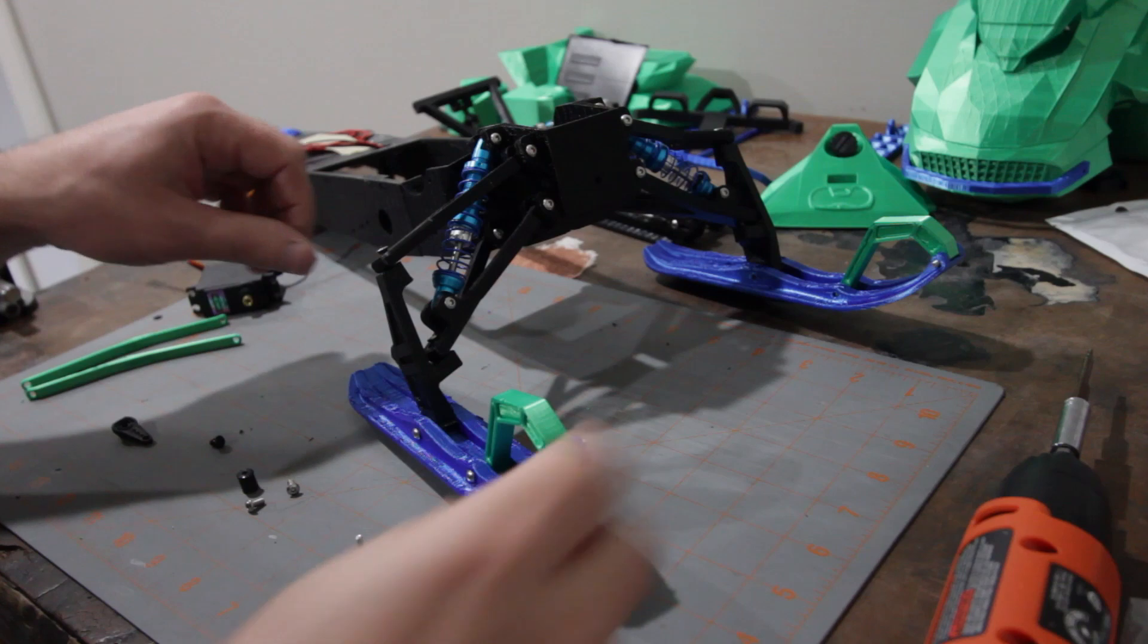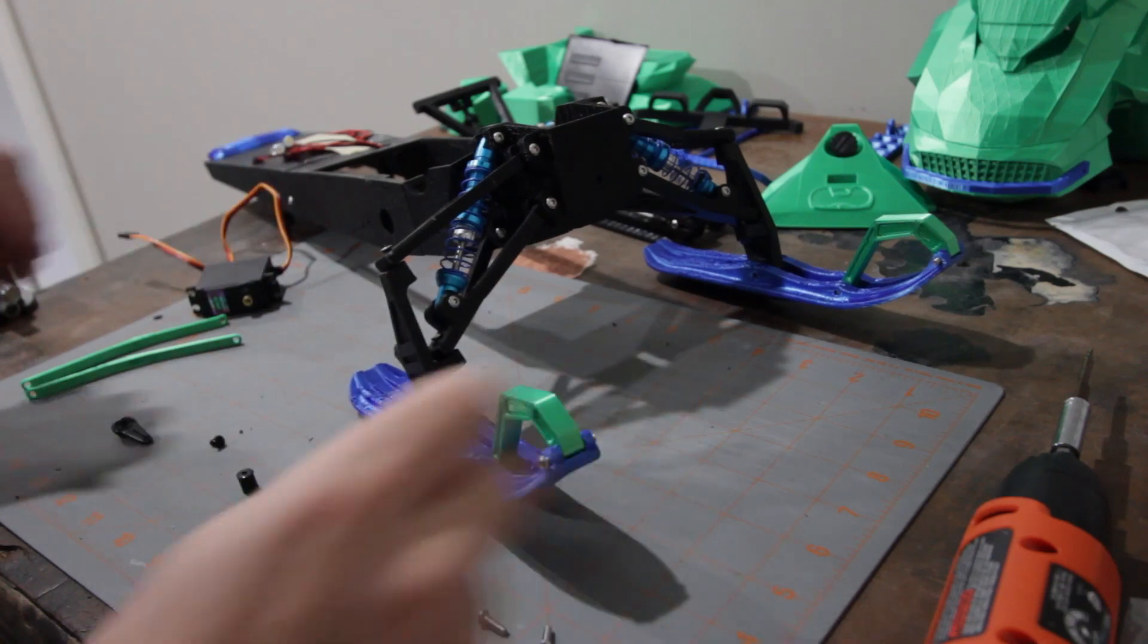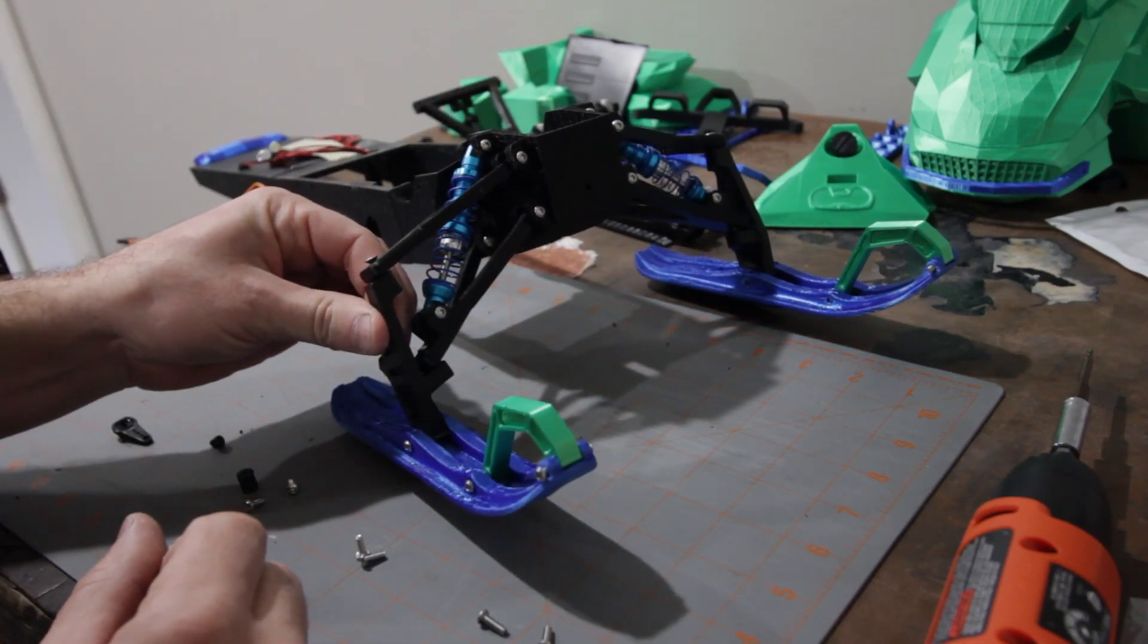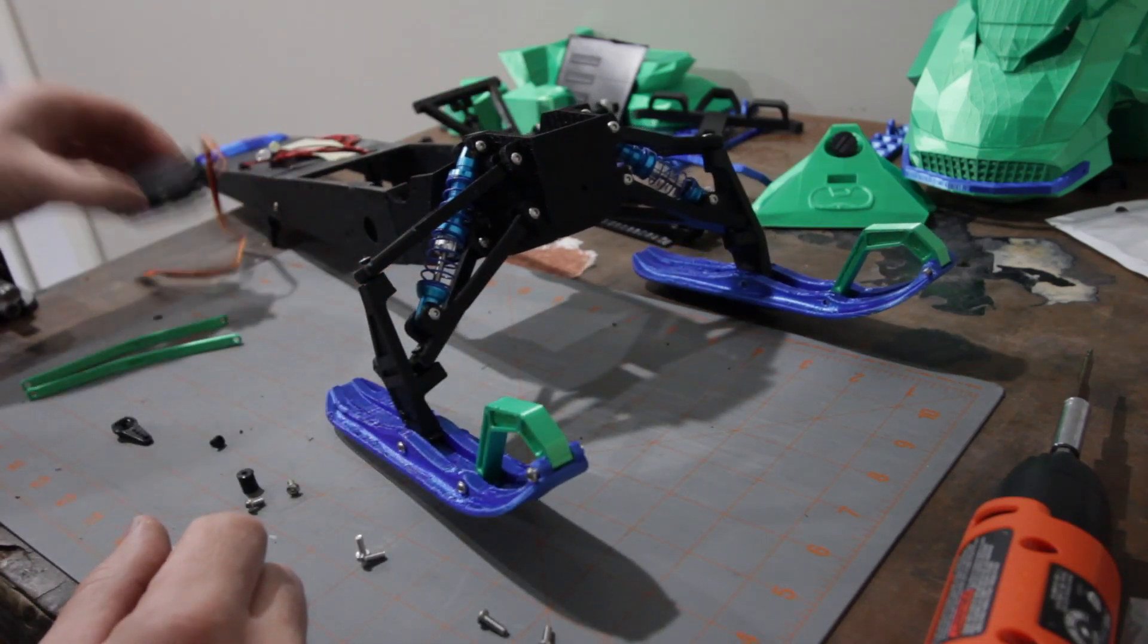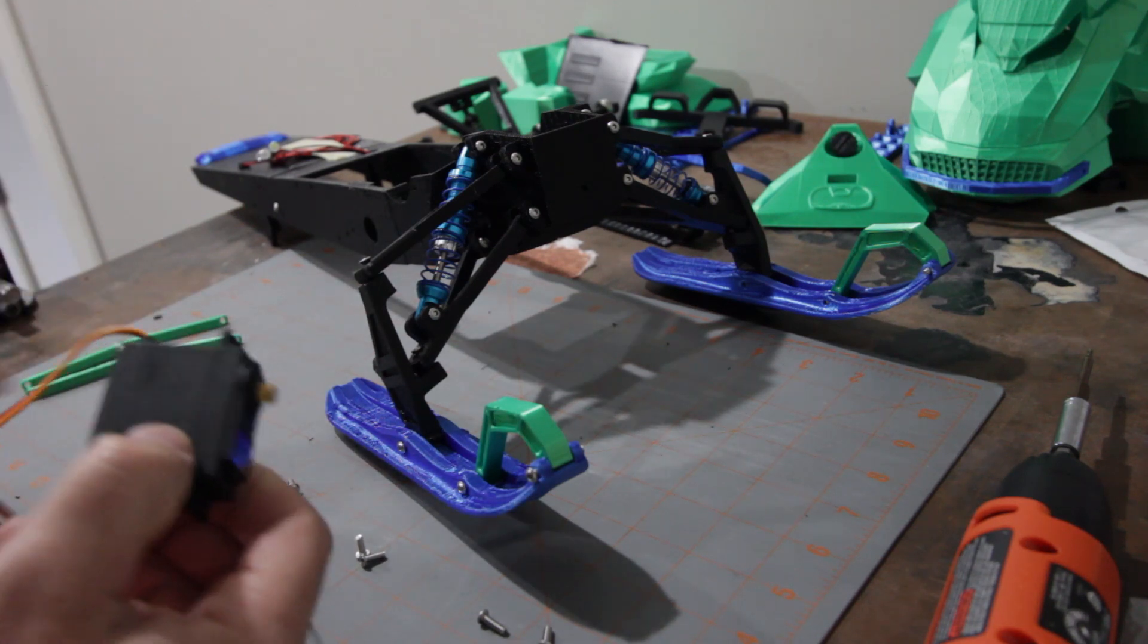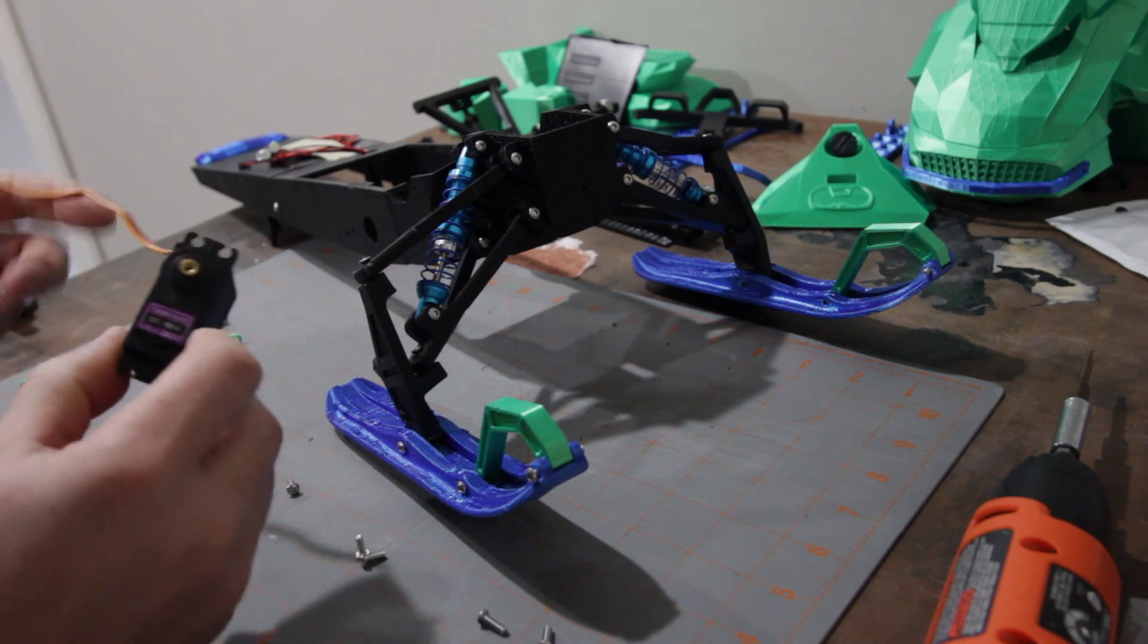All right, now that we've got our front skis on there and suspension all set up, I think it's time to go ahead and put our servo together.